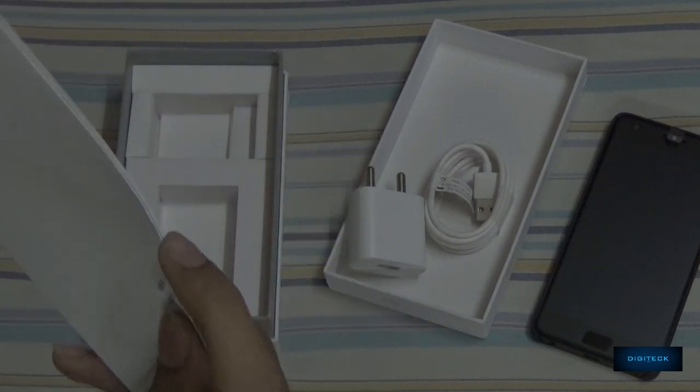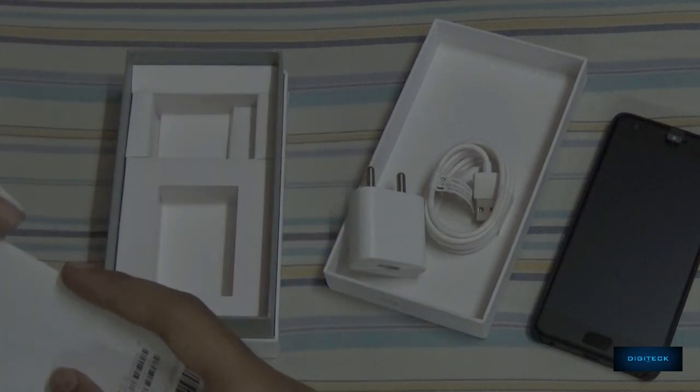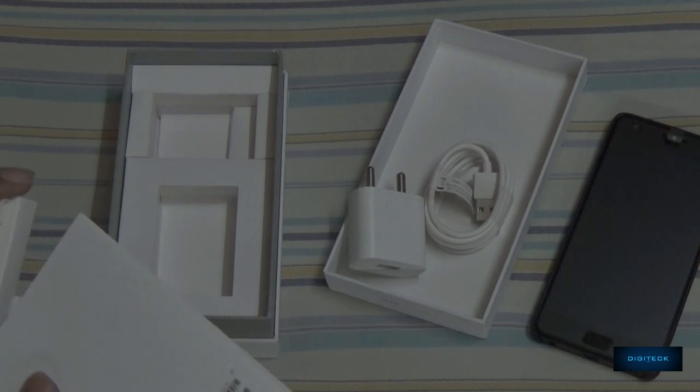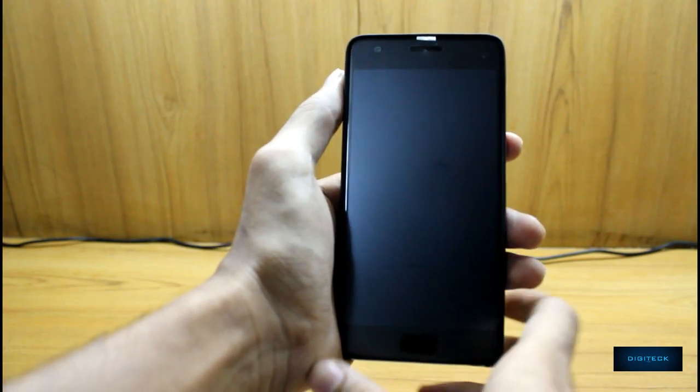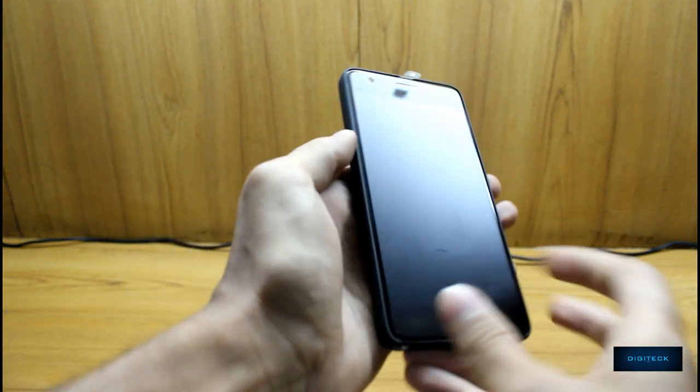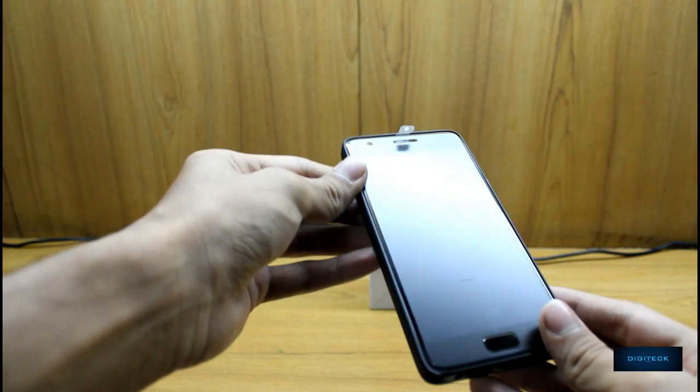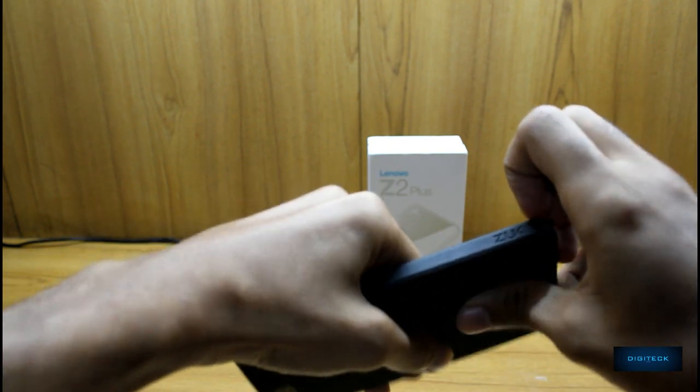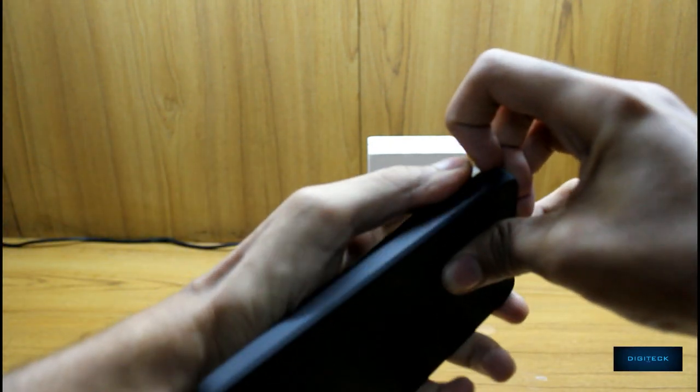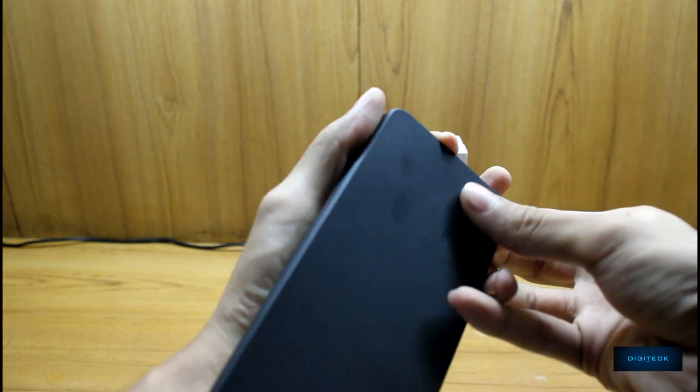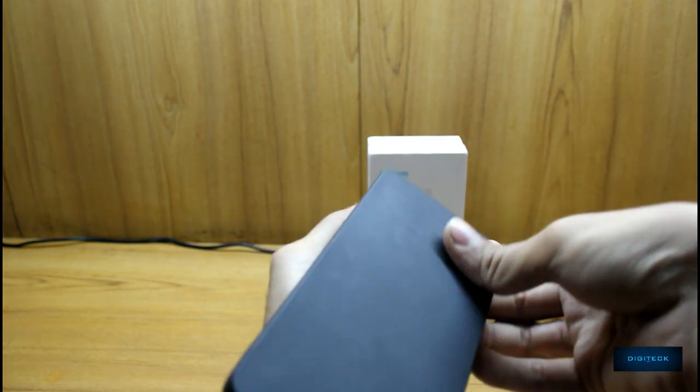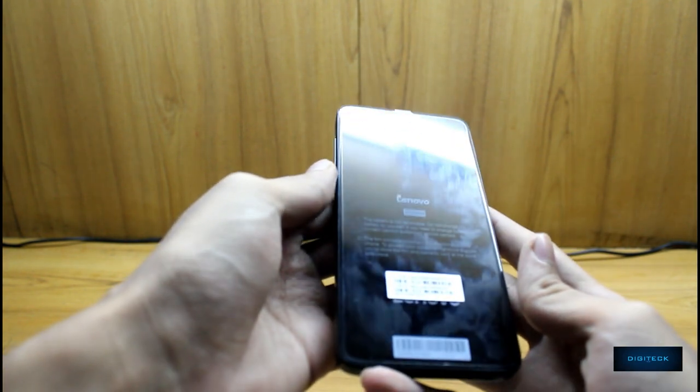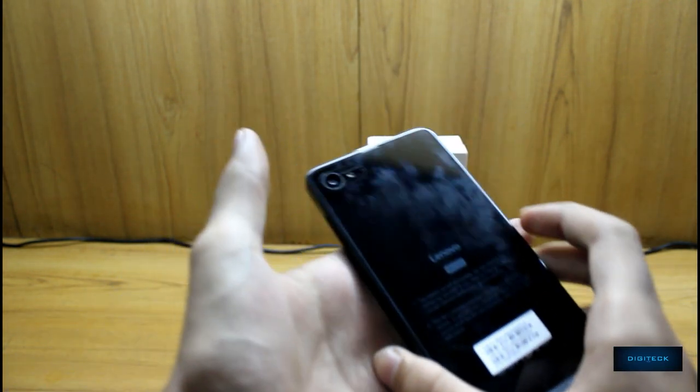We have the usual user manual stuffed into it along with the warranty card. That's it for all. Coming back to the phone, we have plastic covers protecting it. Let us take the phone out of the stealth case to take a look at it. It's pretty tightly fitted inside the stealth case.